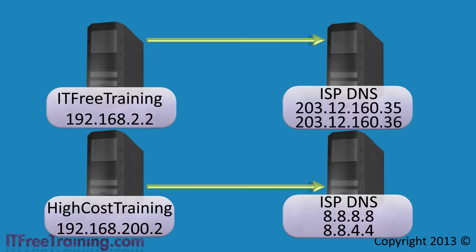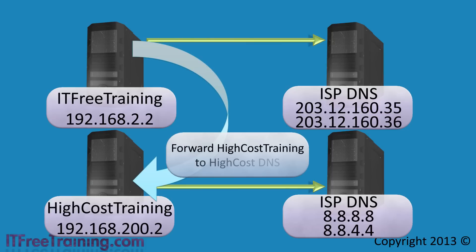To get around this, conditional forwarding needs to be setup like this to forward all DNS queries for HiCostTraining to the HiCostTraining DNS server and all other DNS queries to the ISP DNS.